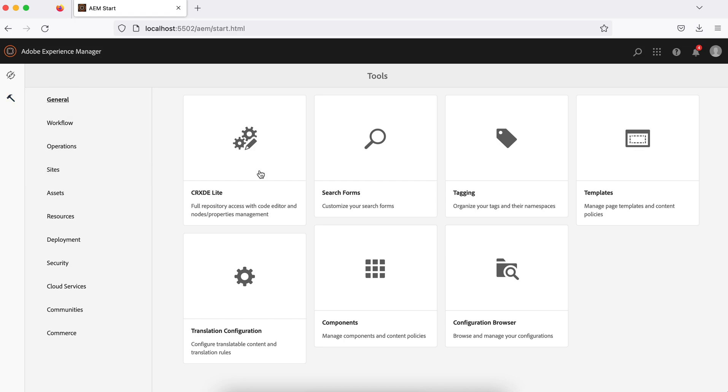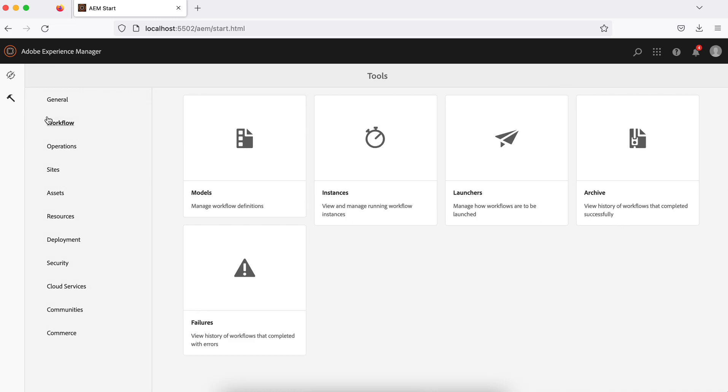The General option lets you open your IDs templates, tagging configuration, browser, and translation configurations. We'll see this one by one later as and when we need. Workflow section contains workflow related stuff. You can create your models, check the instance means your workflow instances, archive options, so different workflow related options are available here.